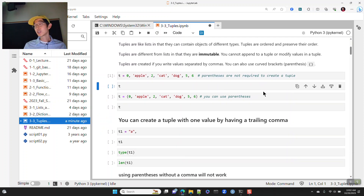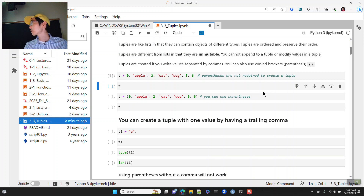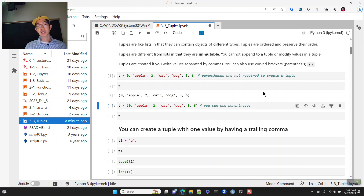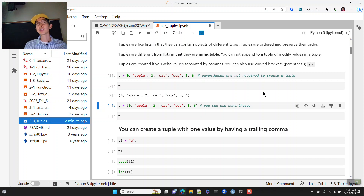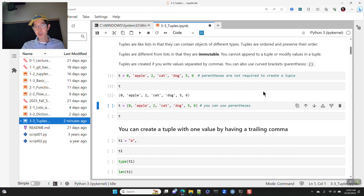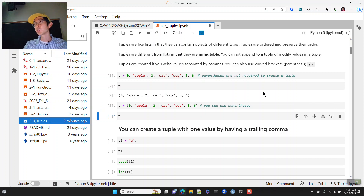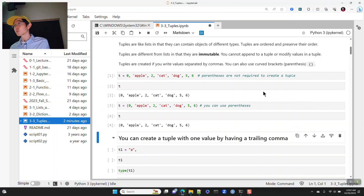Tuples are created if you just write items separated by commas. Parentheses are not required to create a tuple. If I run that first code cell, you will see that it has been gathered together into a tuple by Python. You can also directly create the tuple yourself using parentheses or curved braces.